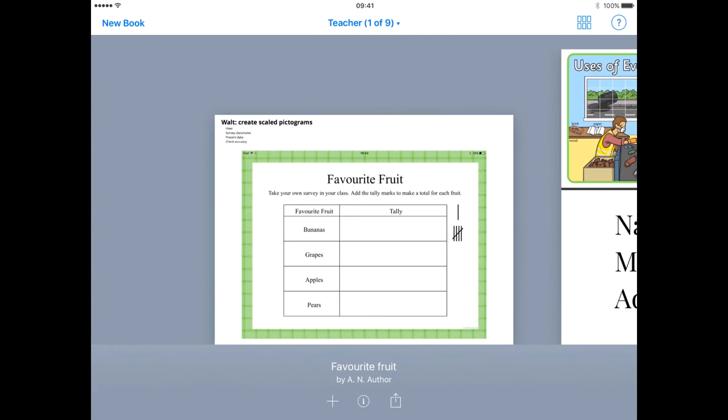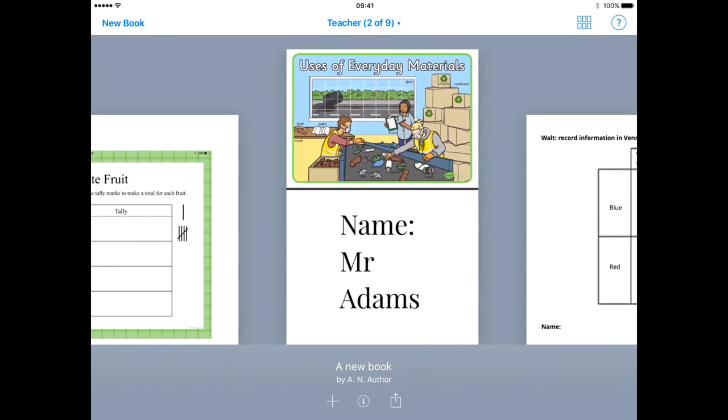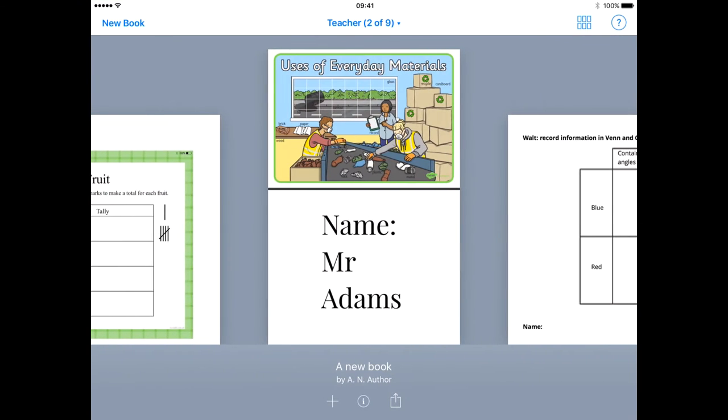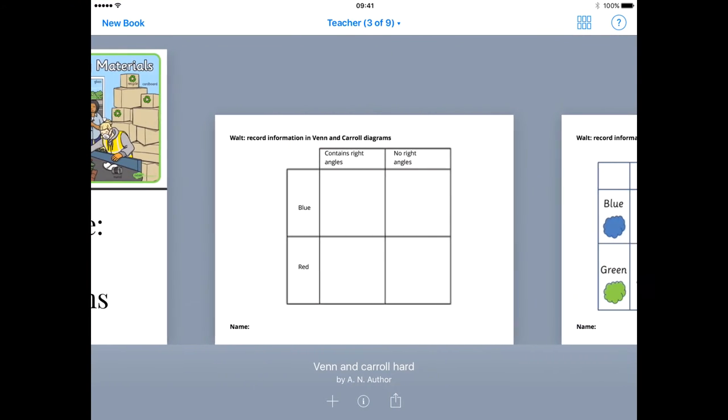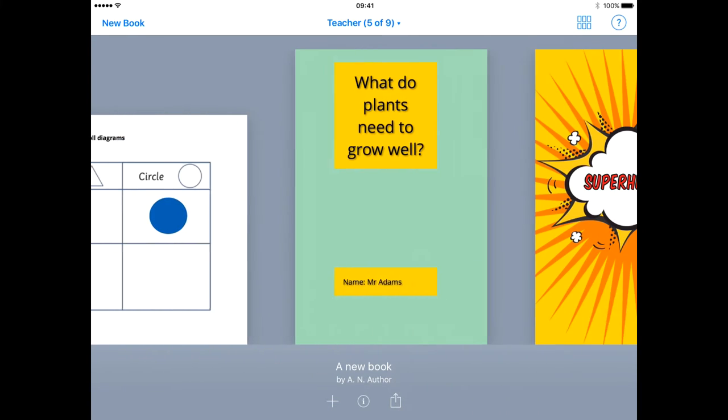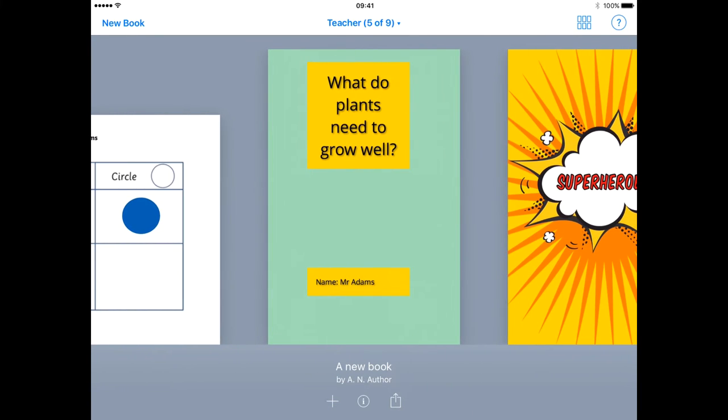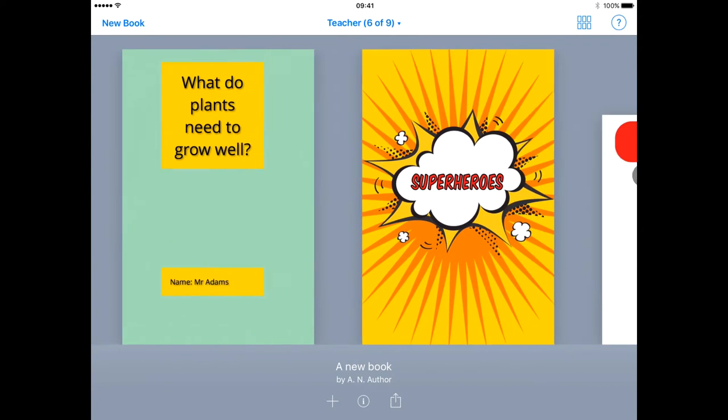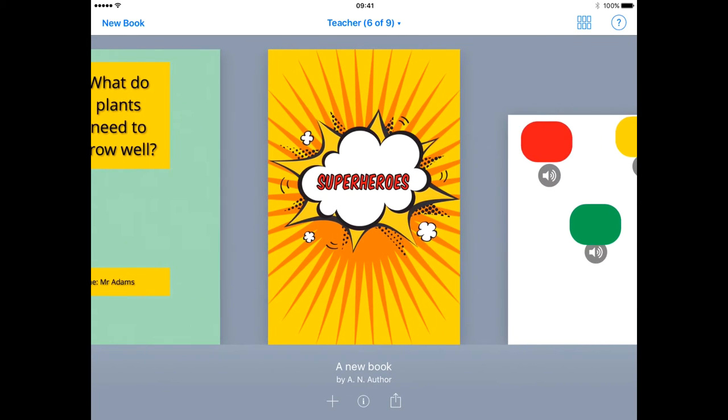Book Creator is one of the most versatile apps we use in school and is great for so many more things than just books: flyers, posters, Venn diagrams, recording evidence in science, making comic books, recording sound effects.